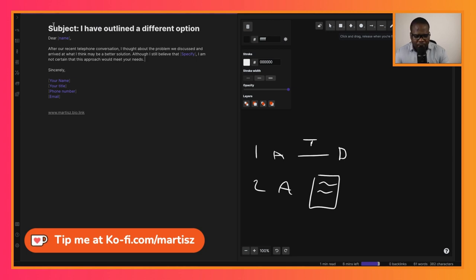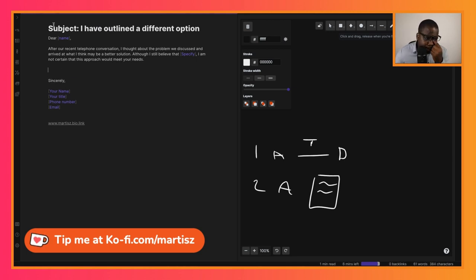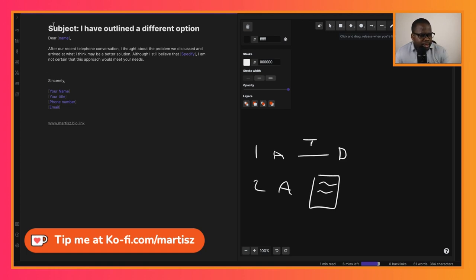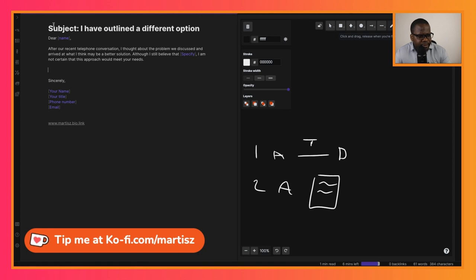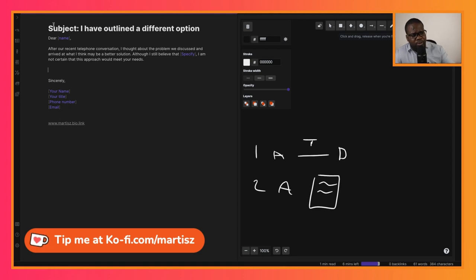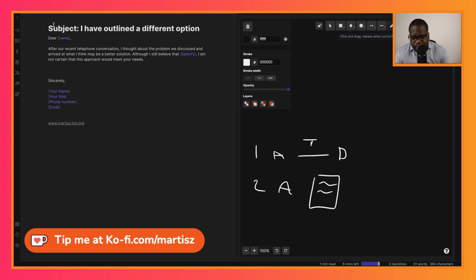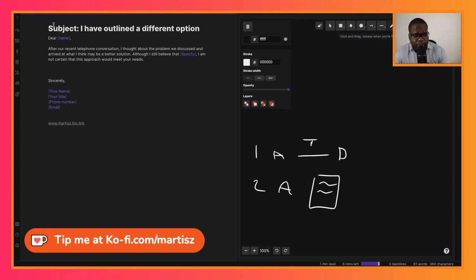You can start like this: 'After our recent telephone conversation, I thought about the problem we discussed and arrived at what I think may be a better solution. Although I still believe'—you talk about the other solution—'I am not saying that this approach would meet your needs.' Tell them about that. Be honest about that. Most people appreciate it when you are honest.